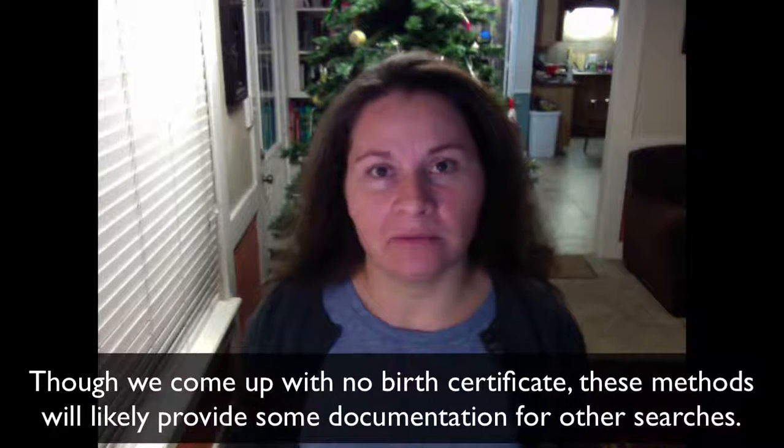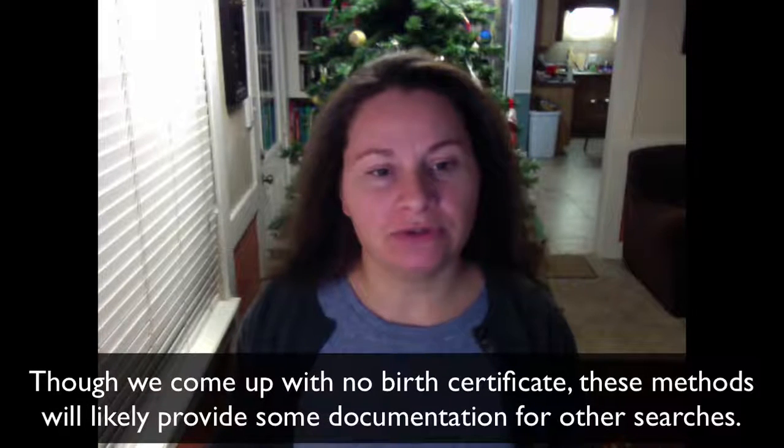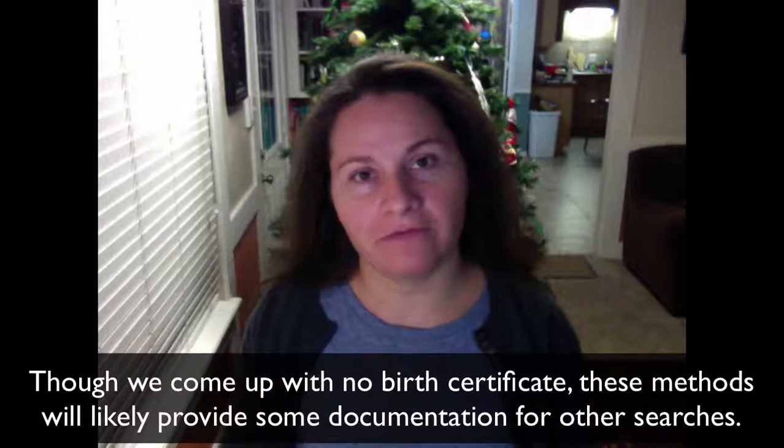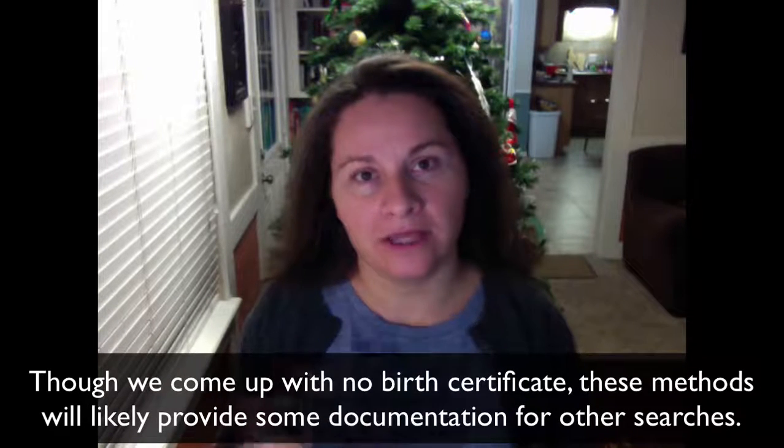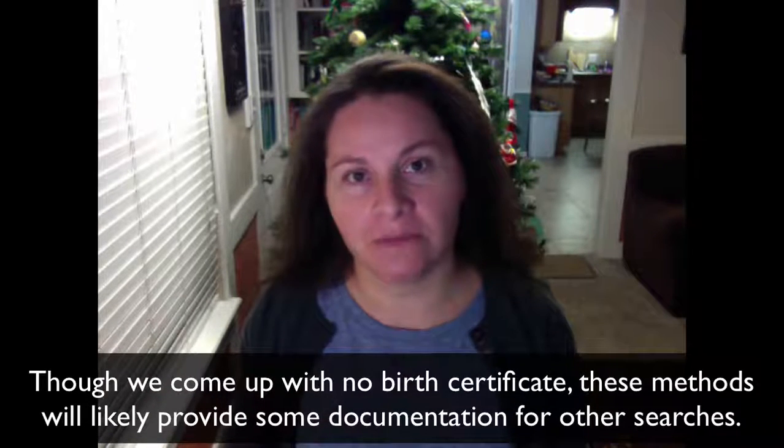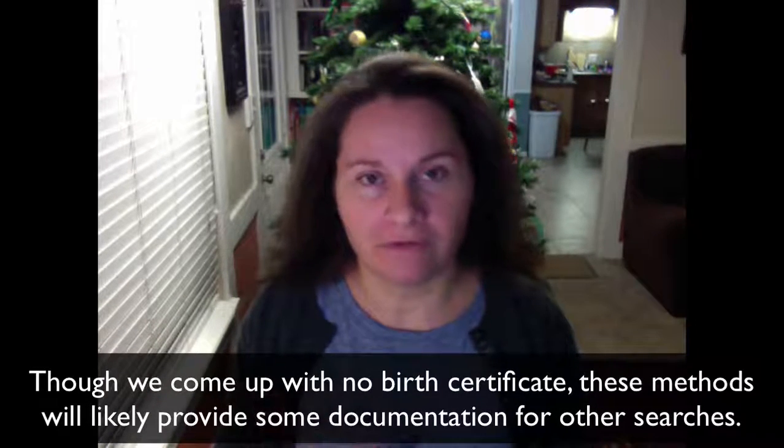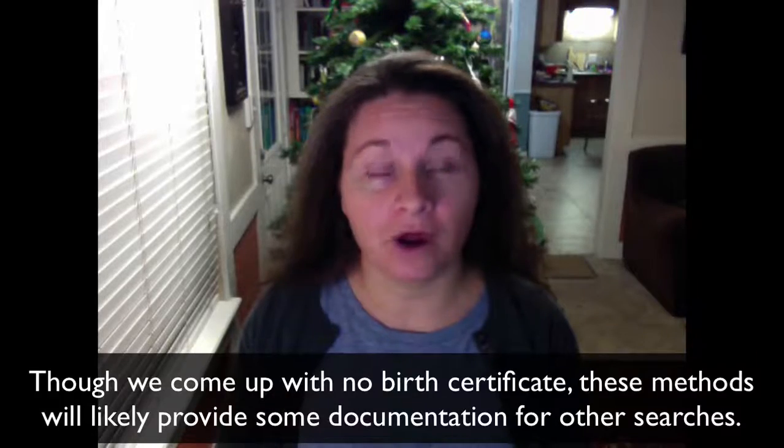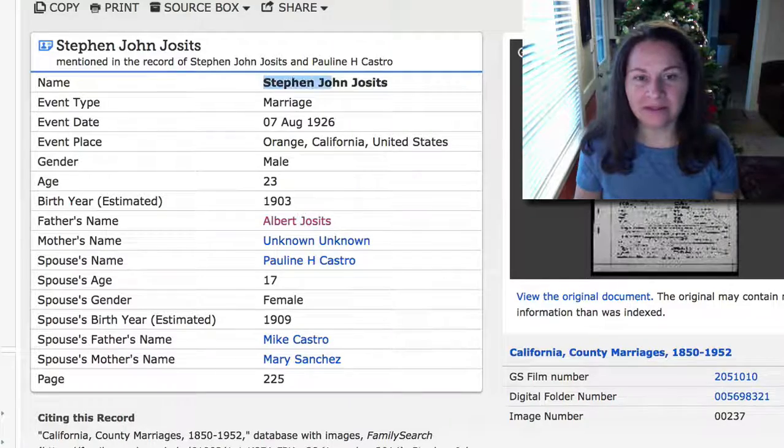In the tutorial Family History 102a, we found Johnny Jossets, whose legal name we discovered was Stephen John Jossets. We found a general birth year but no specific birth date. So in this tutorial, we try to find an actual birth certificate or some type of document with a solid birth date and come up with nothing. But I show you different ways of verifying his relationship to our family through other documentation.